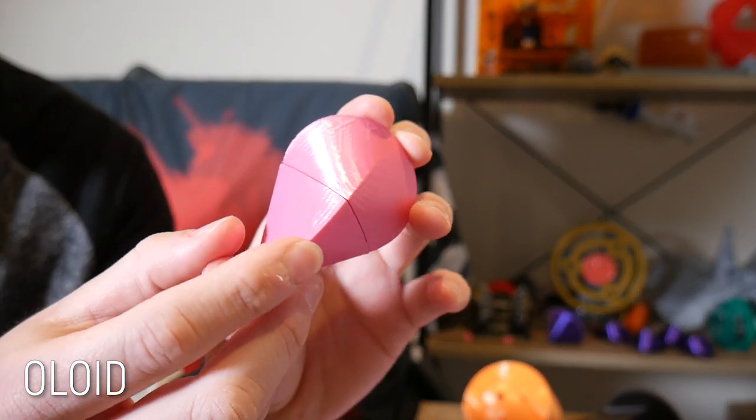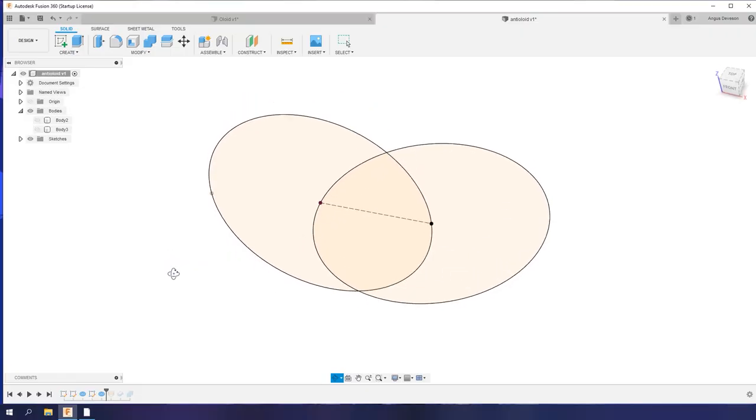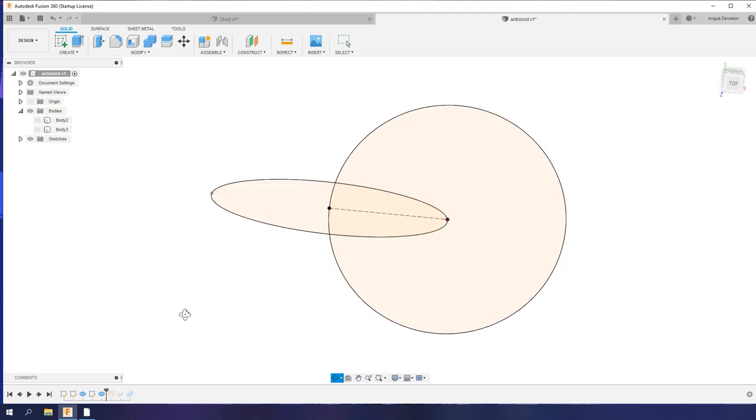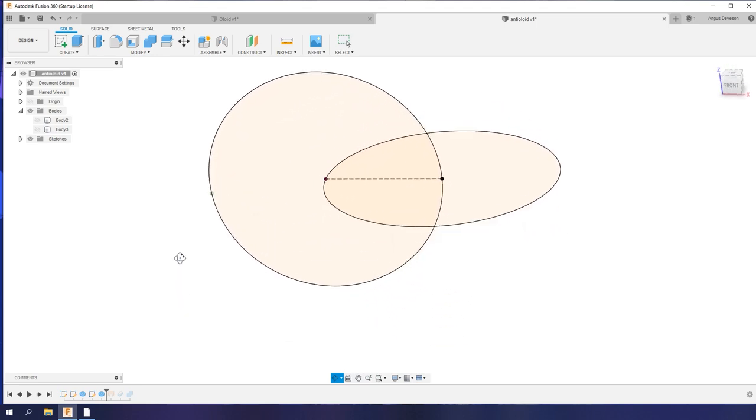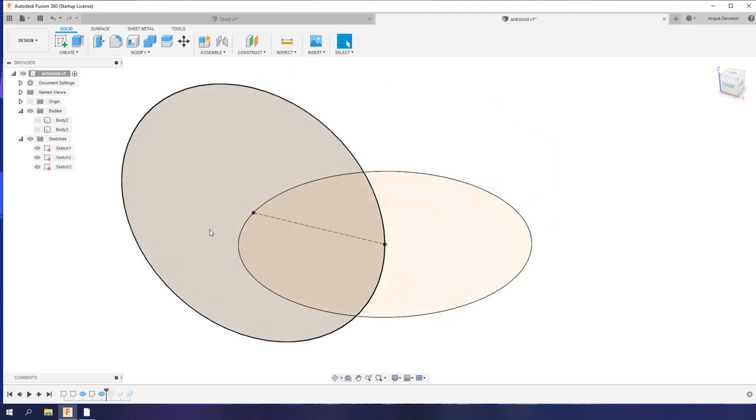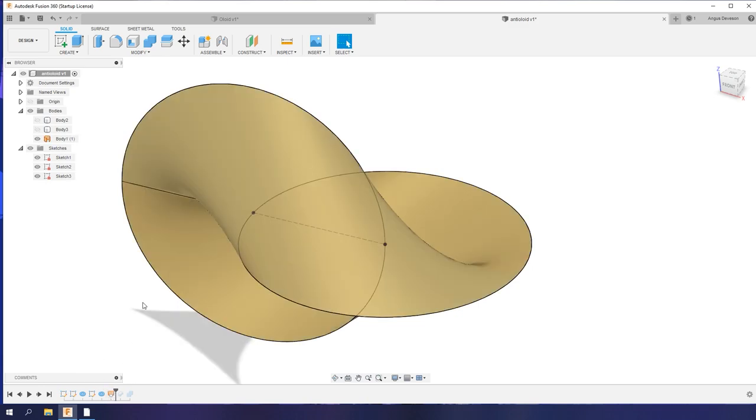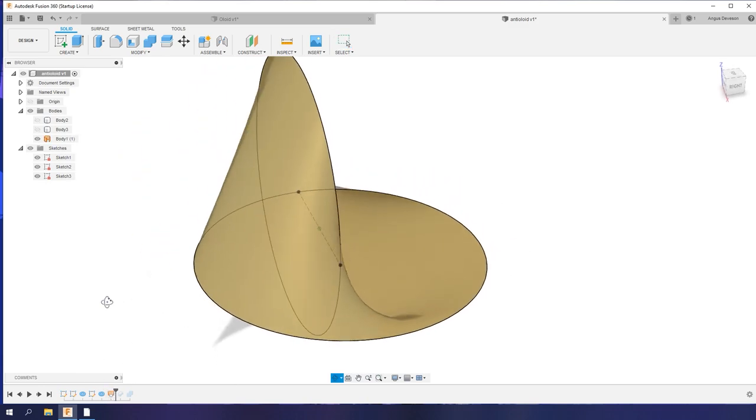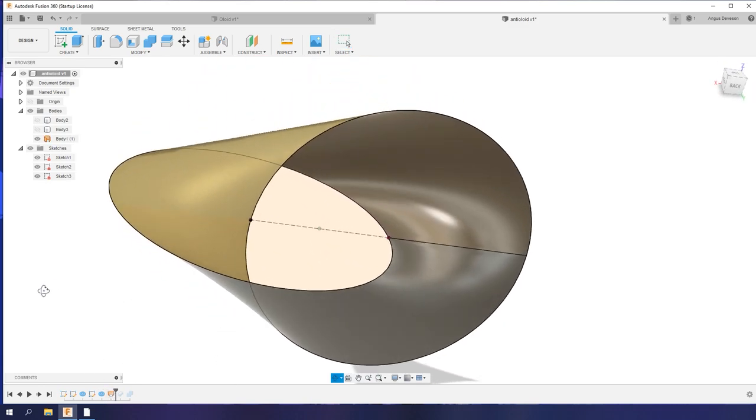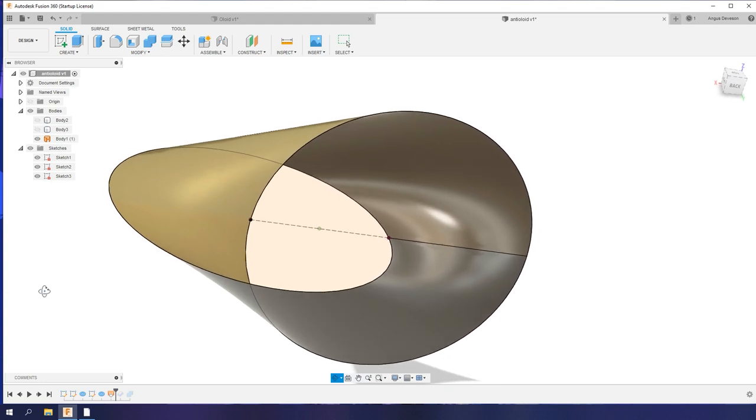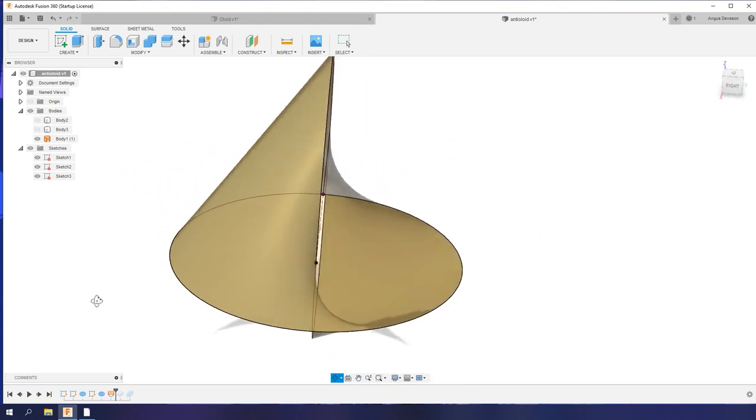But what about this anti-oloid? Well, again, we can use two circles with their center points coincident to the edges at right angles. But from here, you can loft the two surfaces and suddenly, as if by magic, the anti-oloid is created.